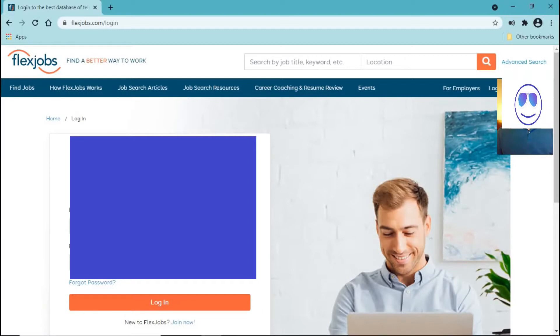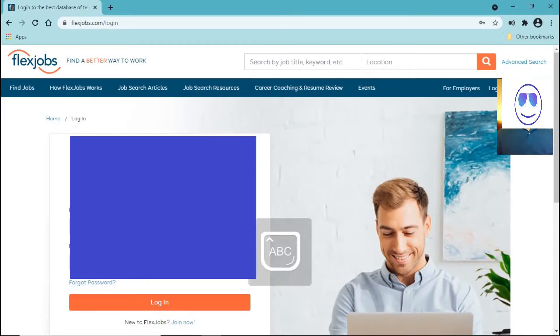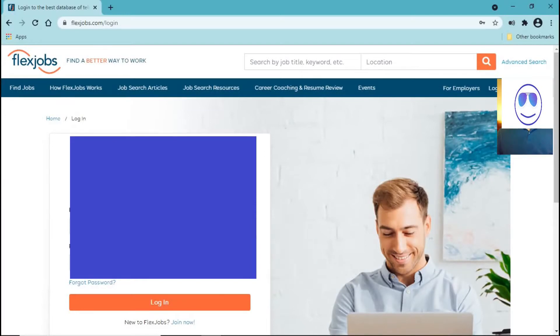But may not want to join the website because you have to subscribe in order to be able to use all the features of this website. So let me show you what's inside.